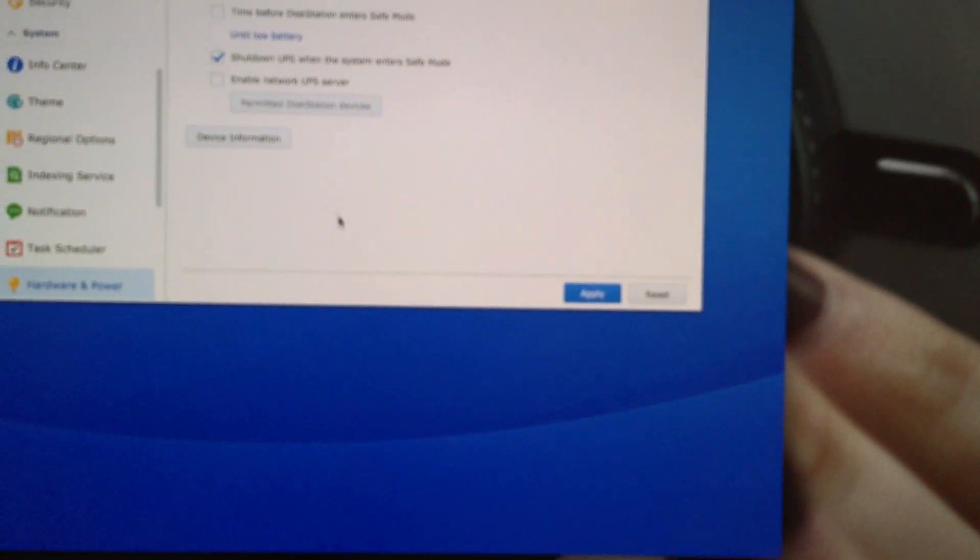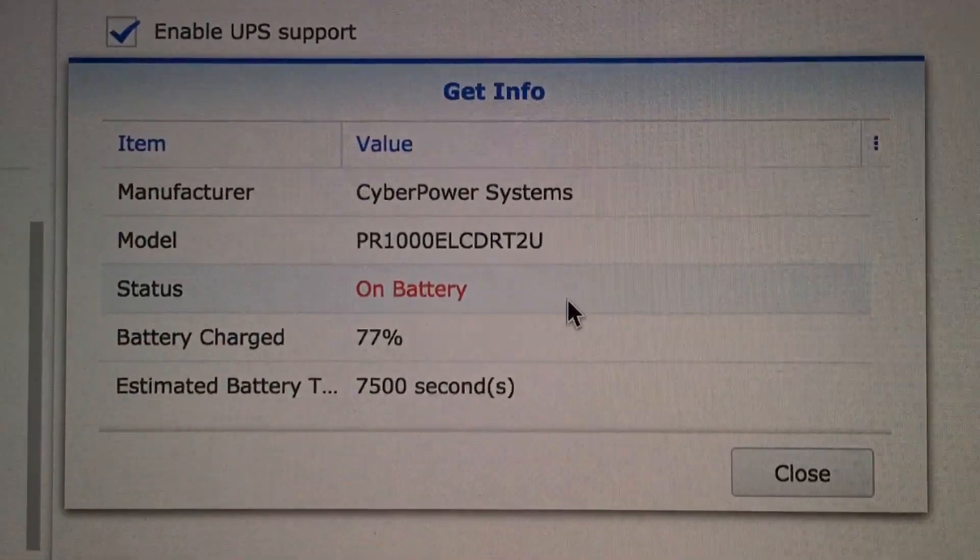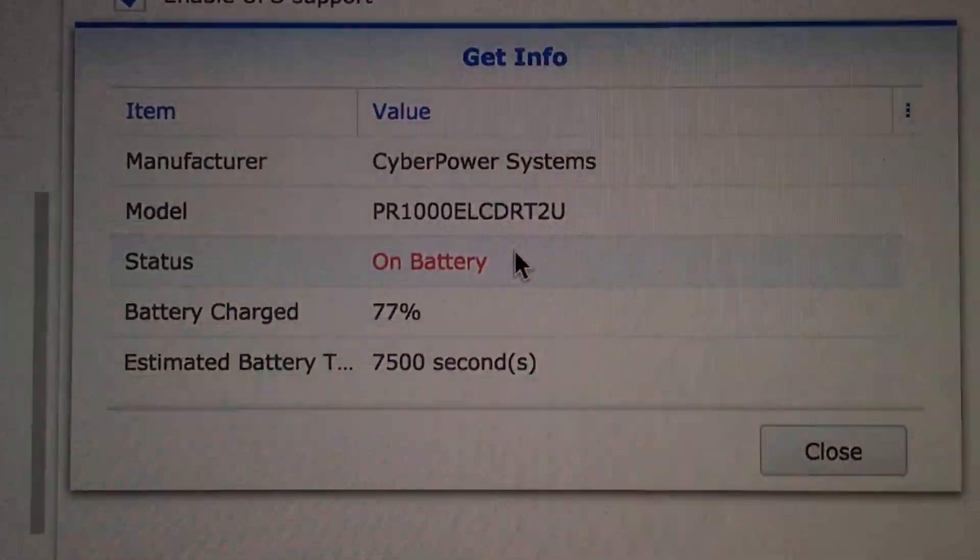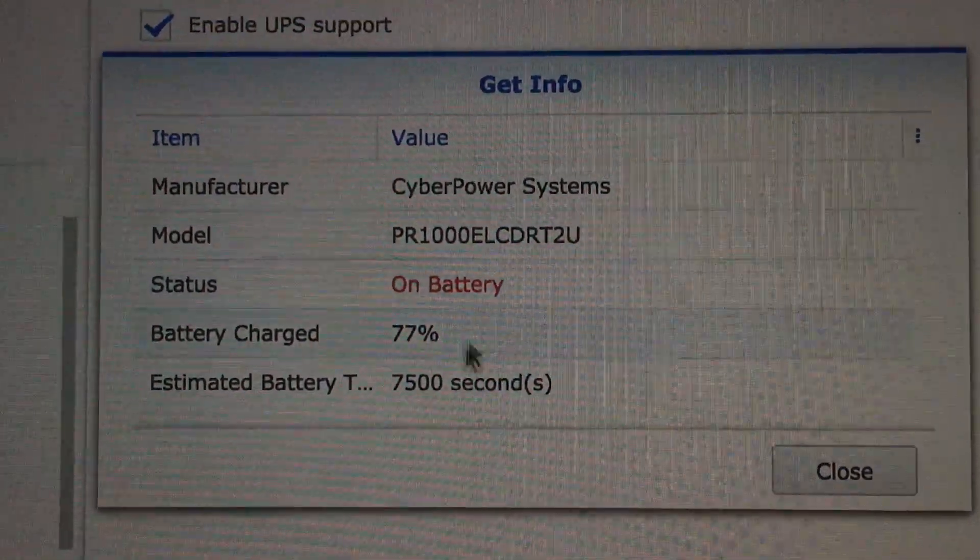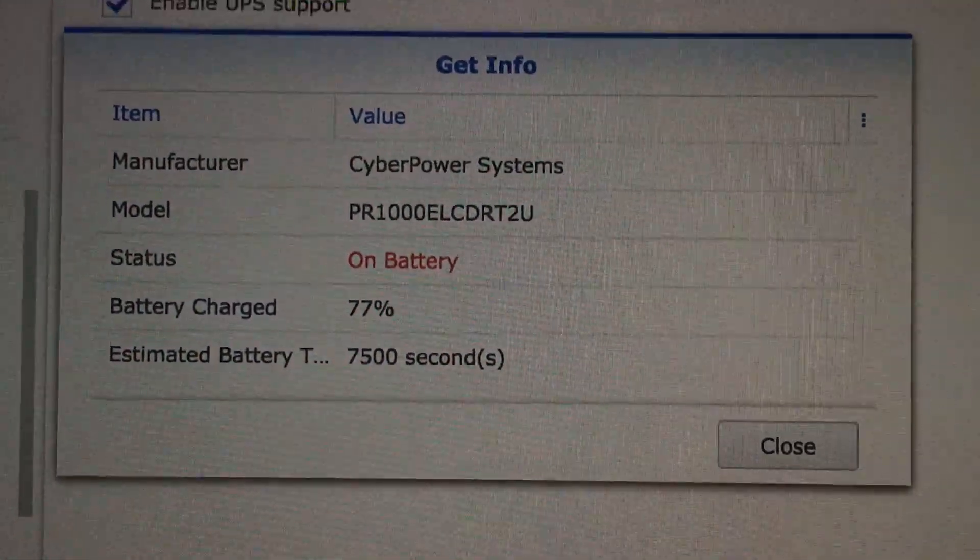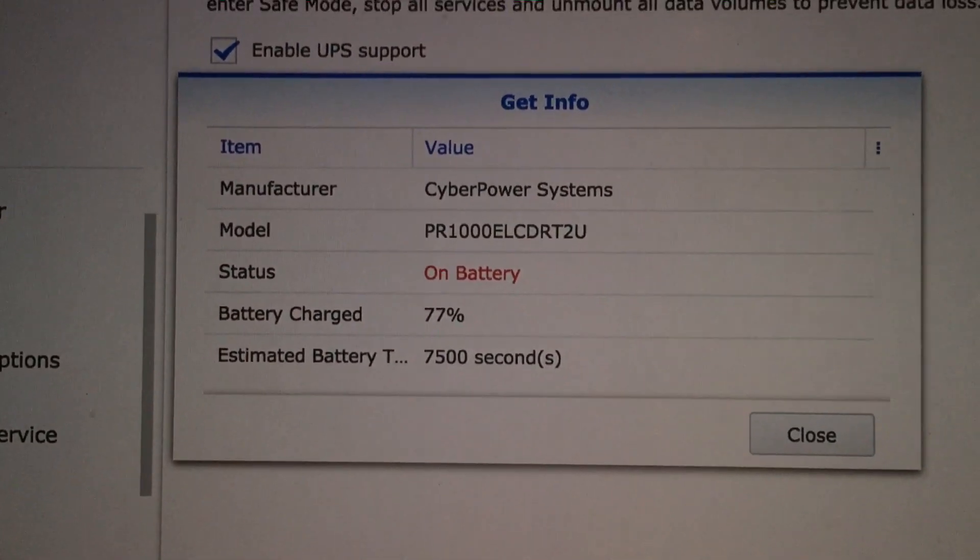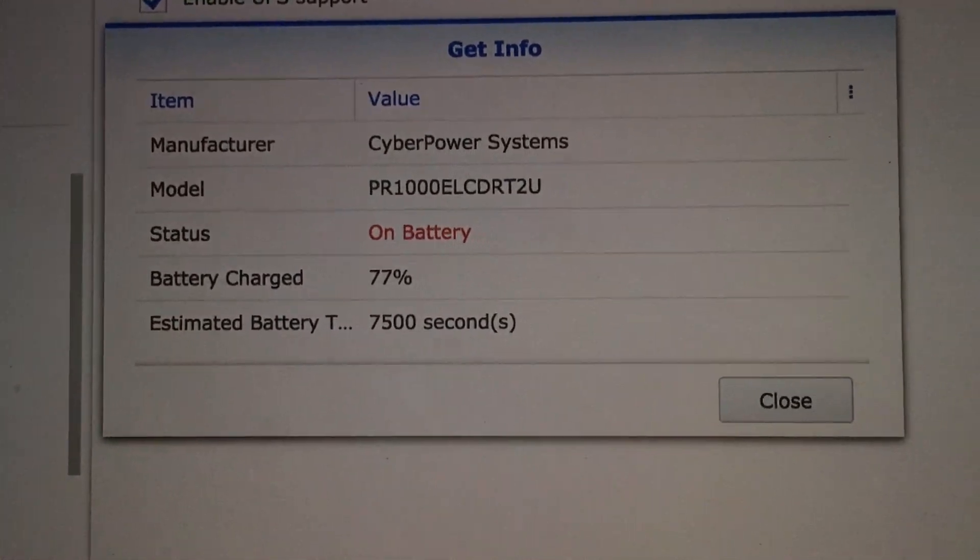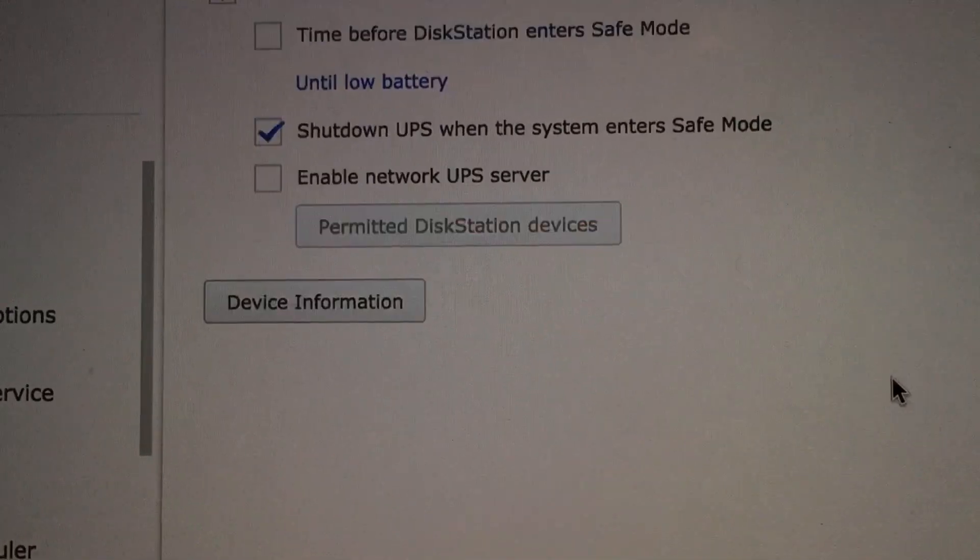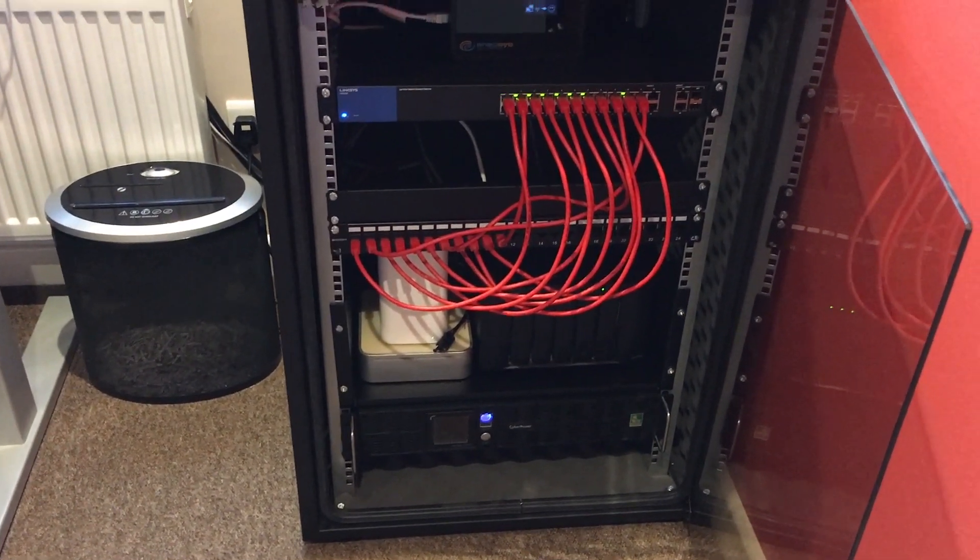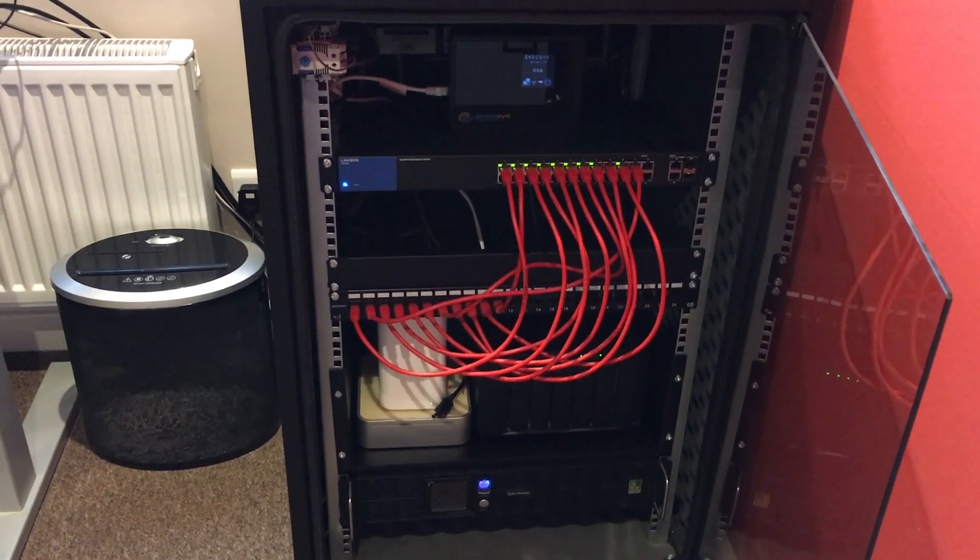Ah, there we go. Now it says to us that the status of the UPS is that we're running on battery power. The battery charge is at 77%, and that now says 7500 seconds. That's good—quick calculation, yeah, that's what it said on the front: 125 minutes. I'm quite pleased with that, because if it was to run for 125 minutes, I mean that's good. You could get a couple hours of time out of that.